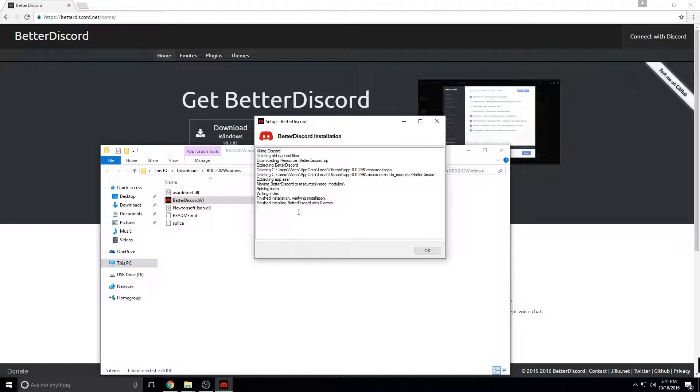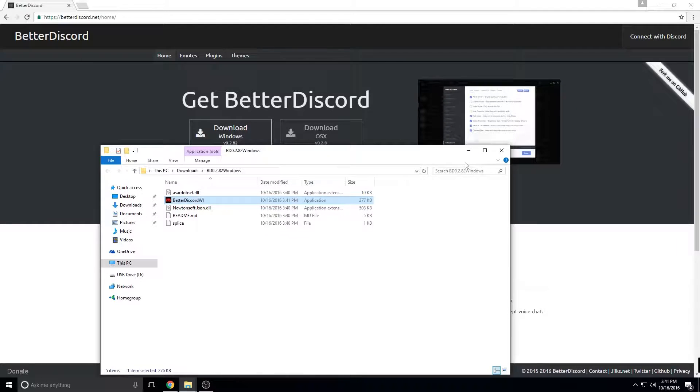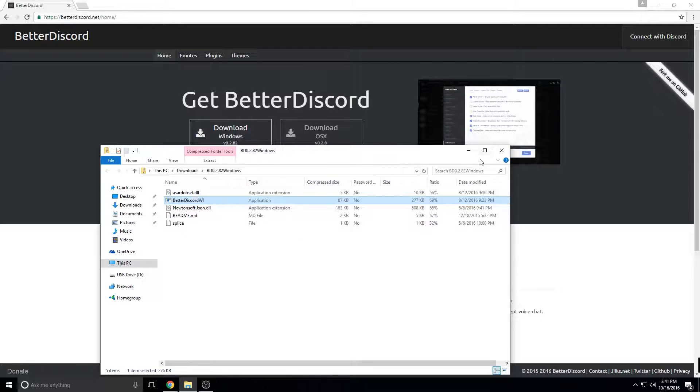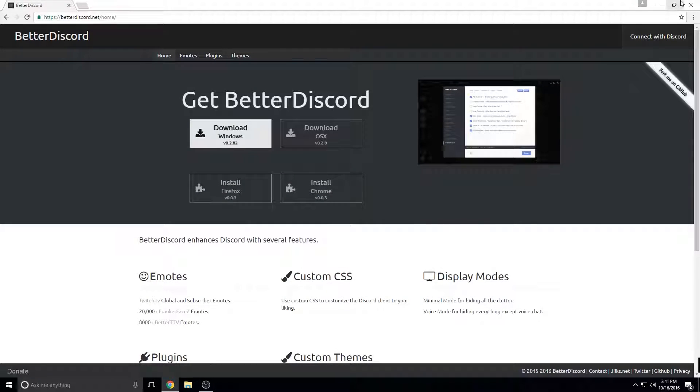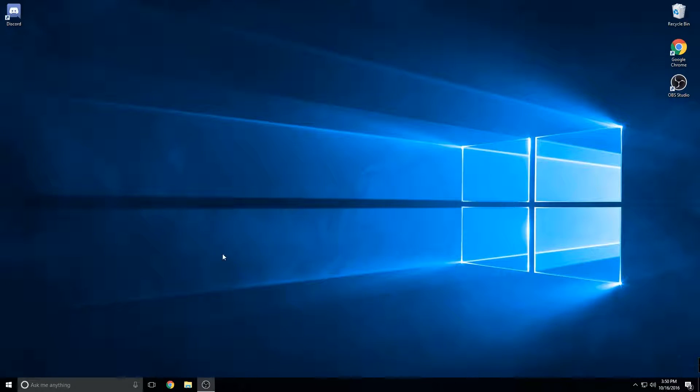Now it says finished installing with zero errors. Click OK. Now it will close your Discord so you will have to relaunch it.